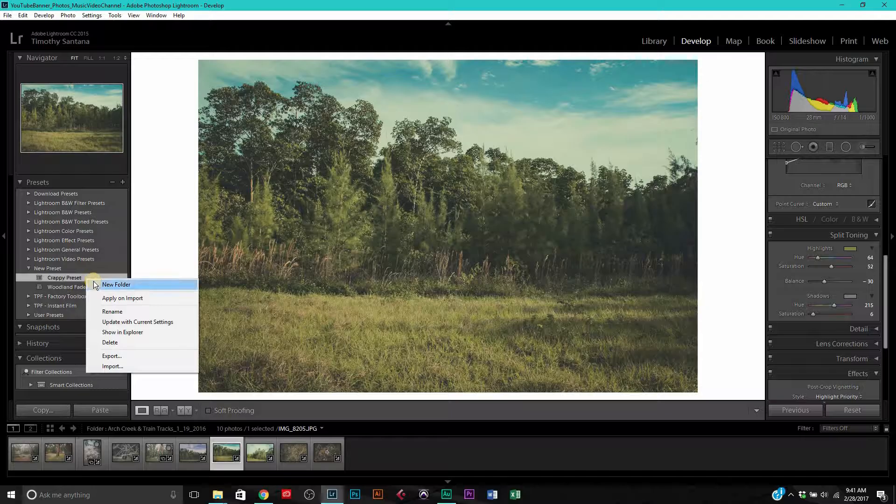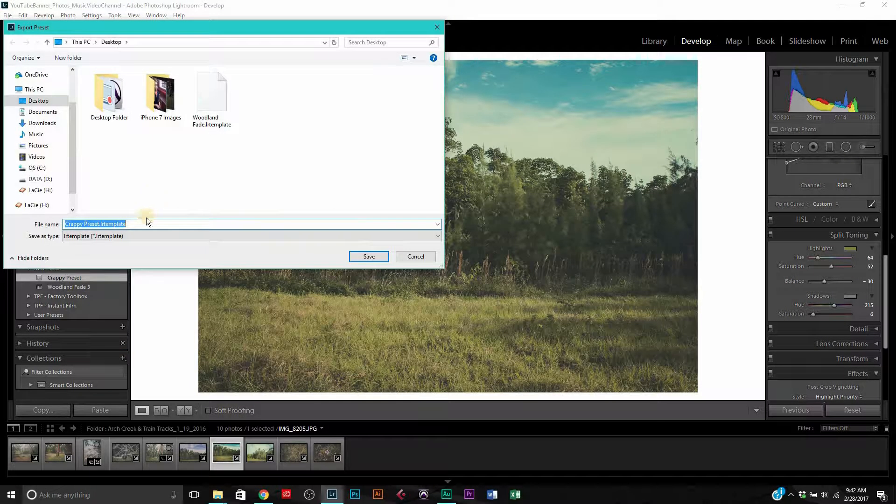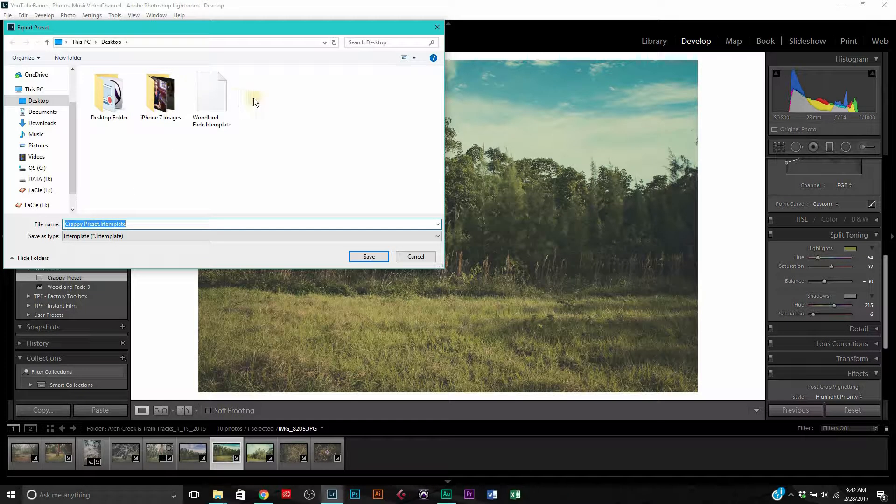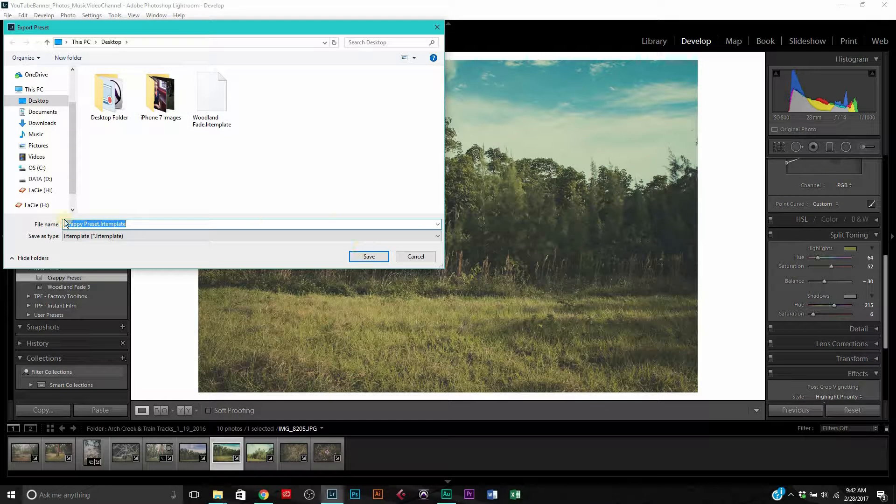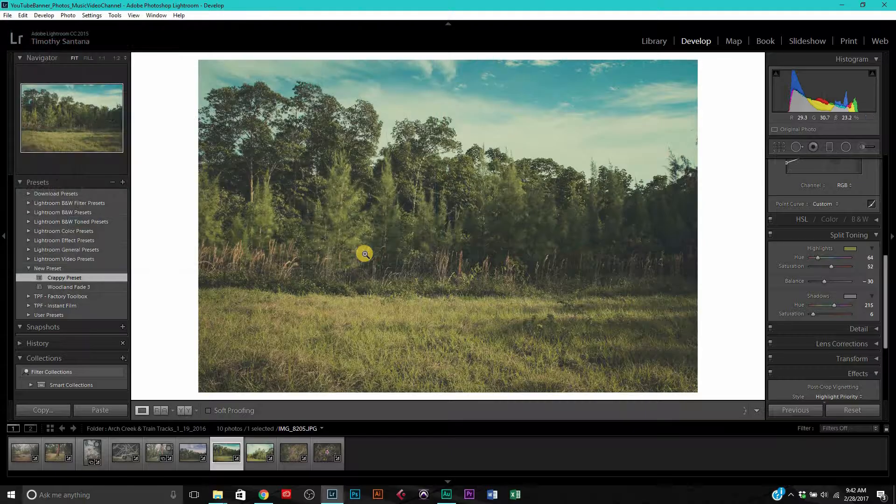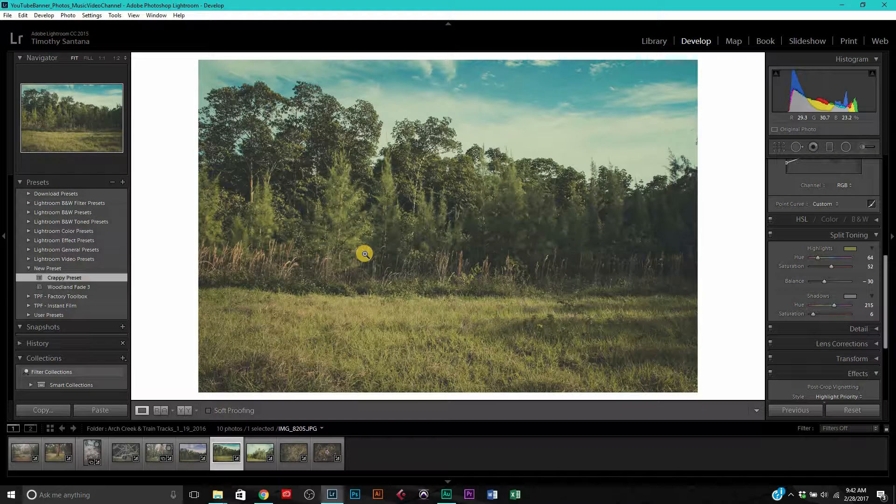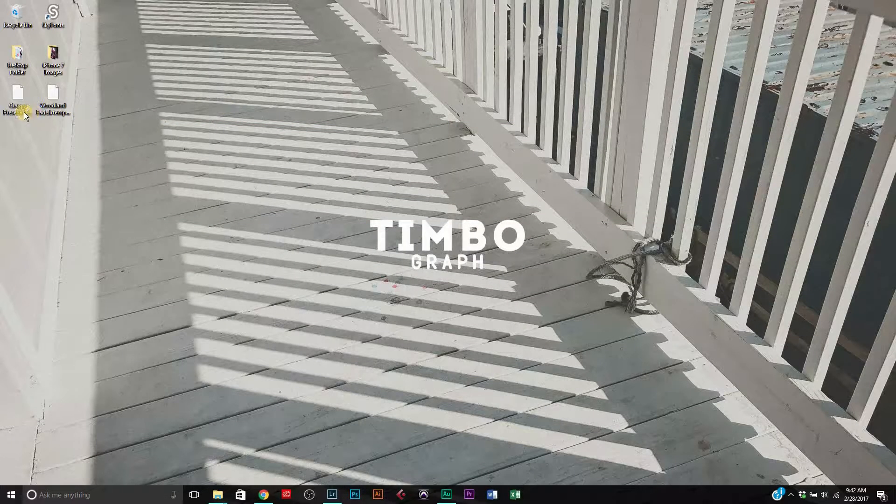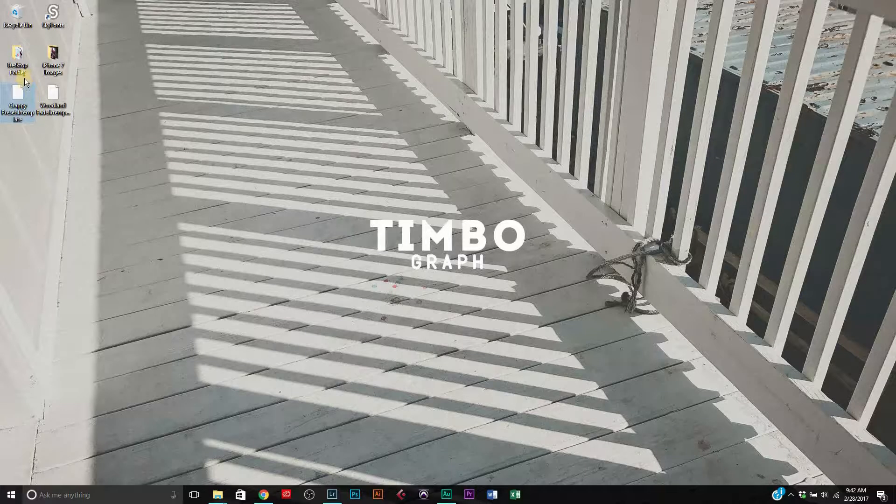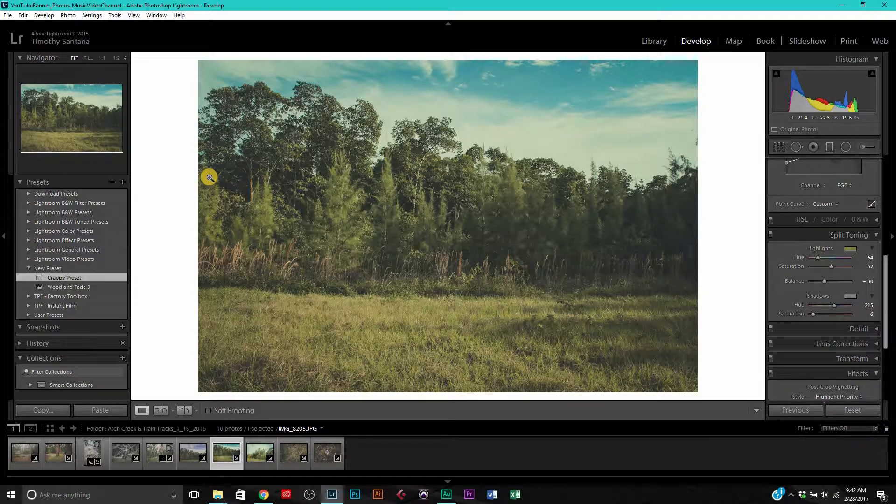You're going to right-click on the preset that you want to export and hit export. Name it whatever you want, save it wherever you want. I'm going to save it to the desktop and it's going to save as an LR template, a dot LR template. LR standing for Lightroom. Once you save it, you're going to have it right here on your desktop. Once others download it, they can import it into their Lightroom and use it freely.